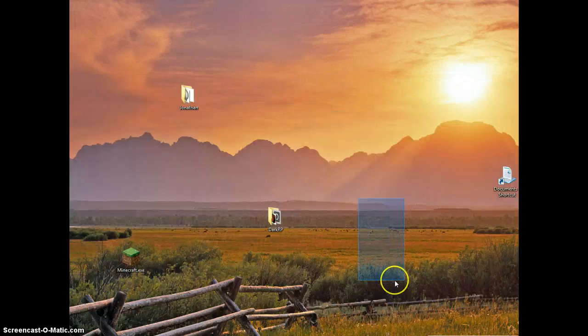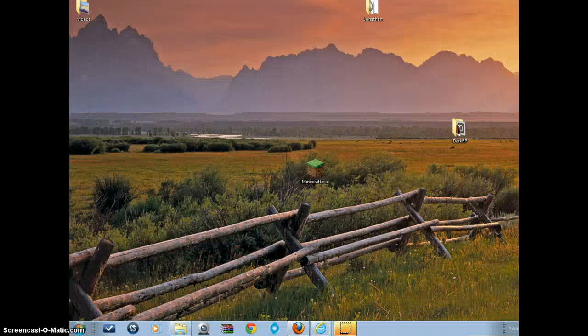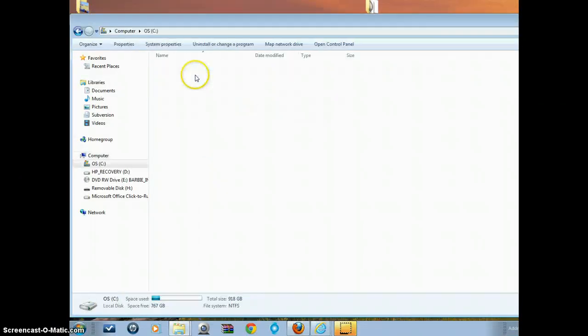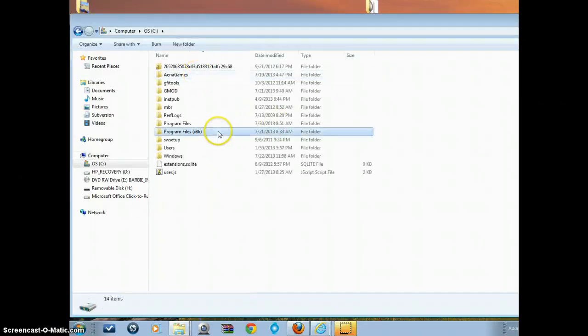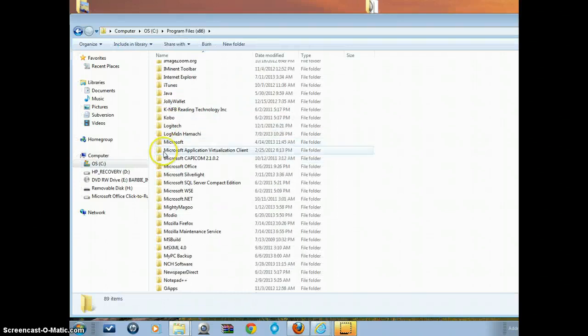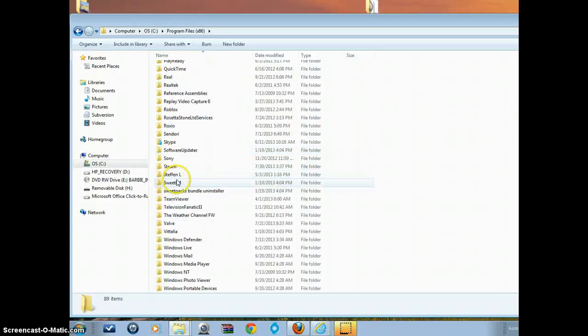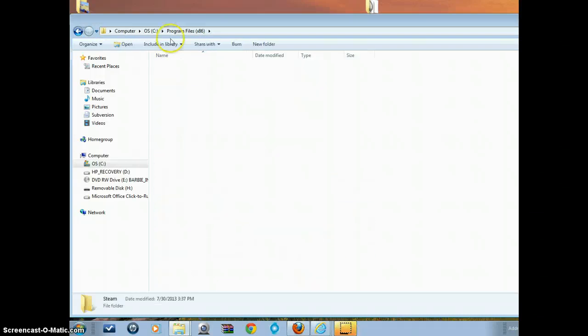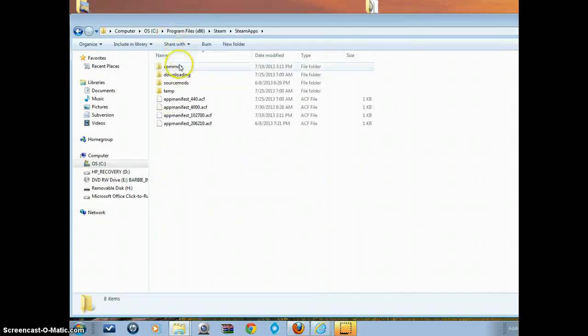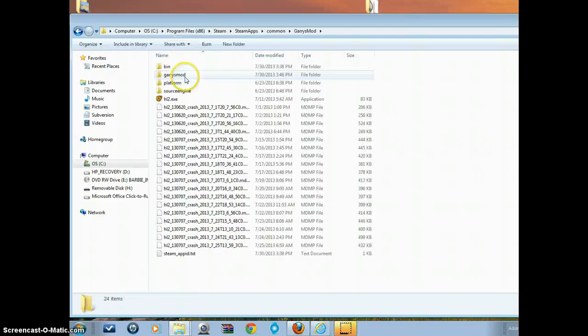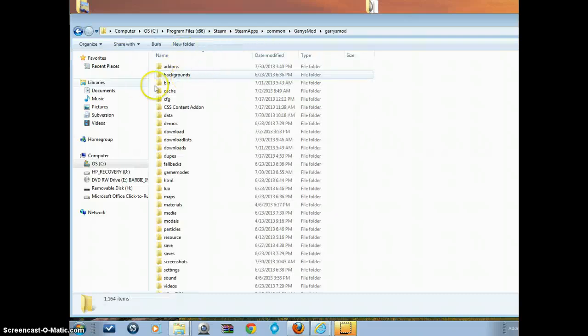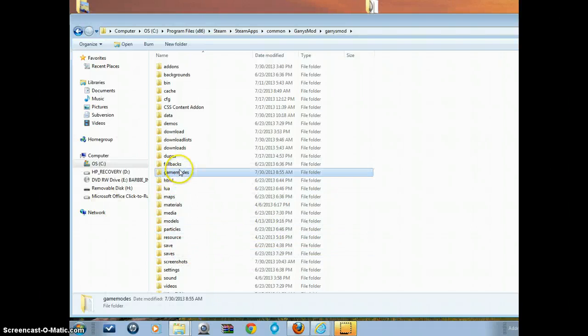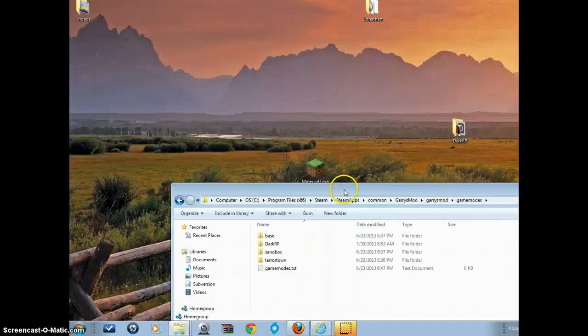And then we're going to go over here to start, click start, computer, wherever you have your Gmod game stored. Mine is in Program Files x86, most computers are here. And then Steam, SteamApps, Common, here's Gmod, and then in the gamemodes folder.